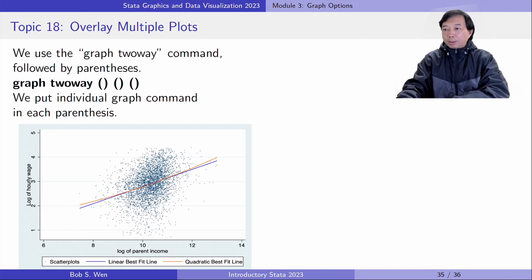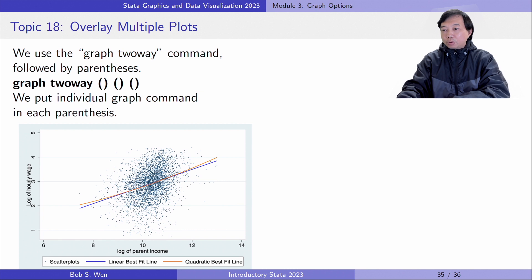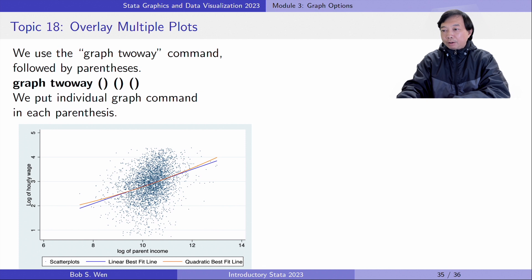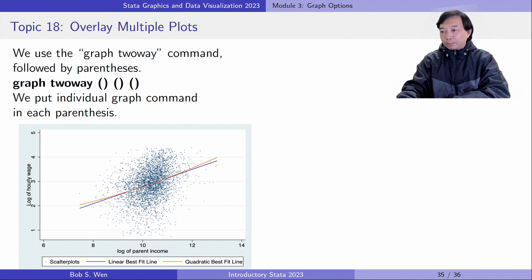Suppose we want to overlay three plots. We use the graph twoway command followed by three parentheses. We put individual graph commands in each parentheses. The three plots will display in the same graph.